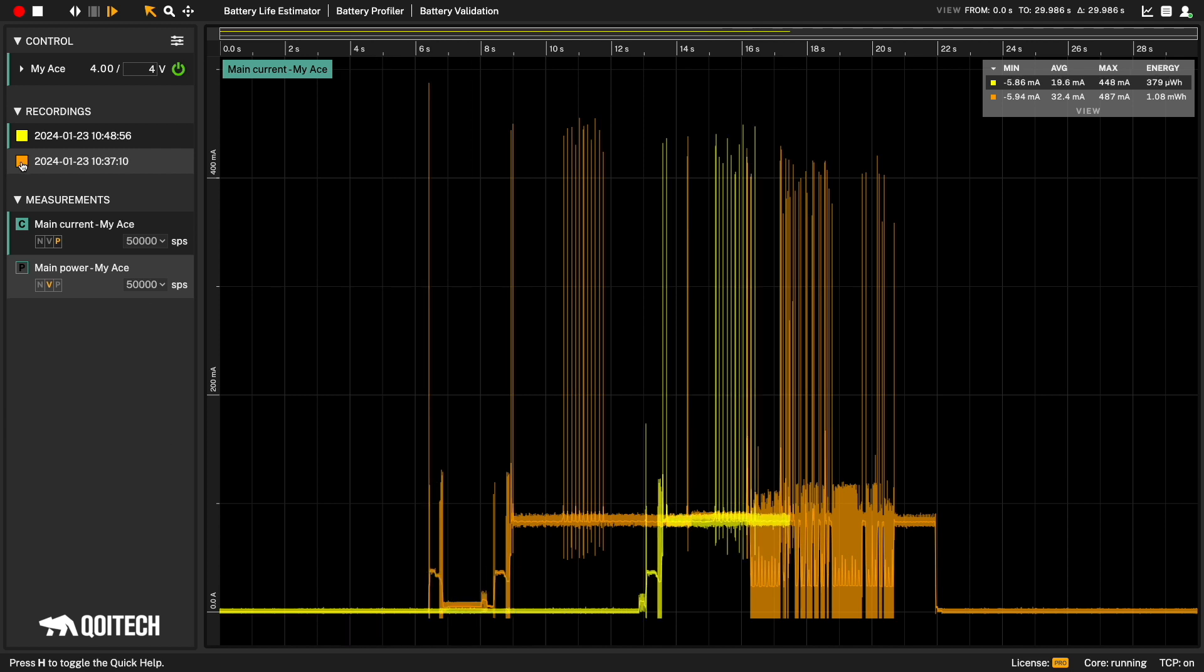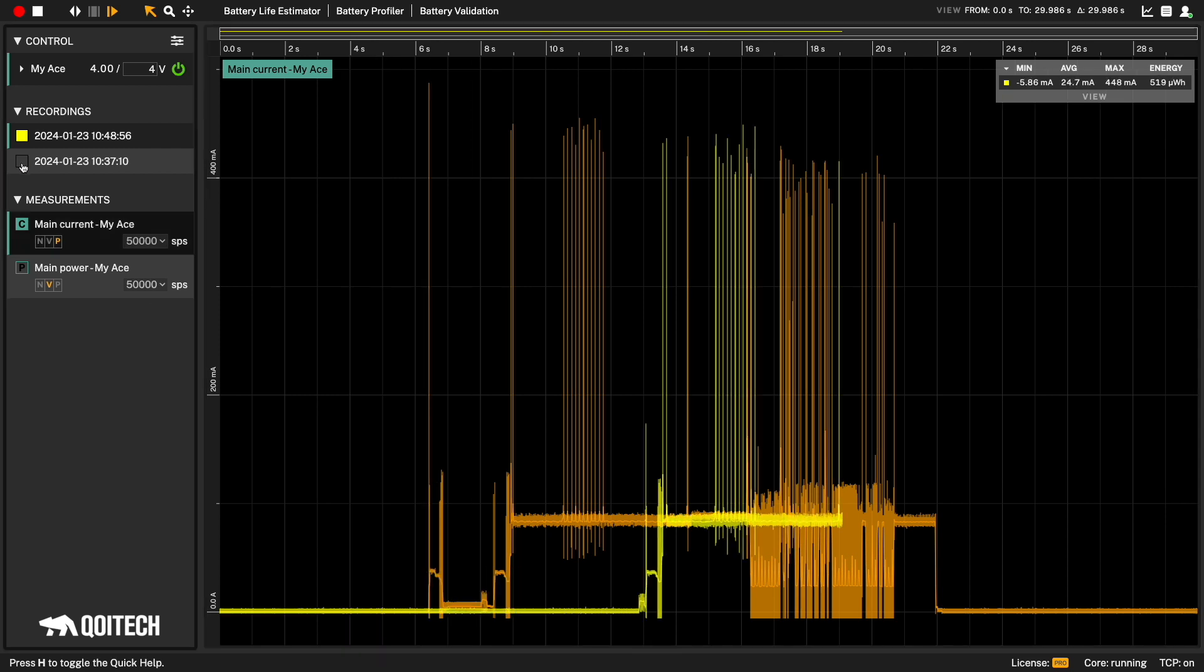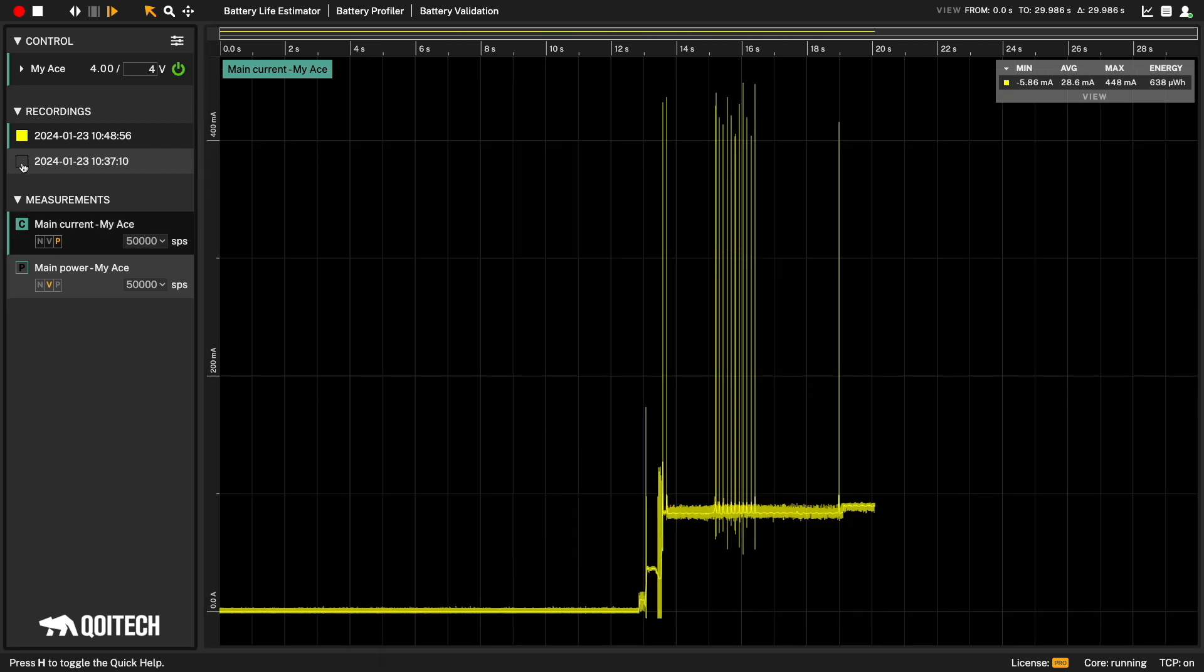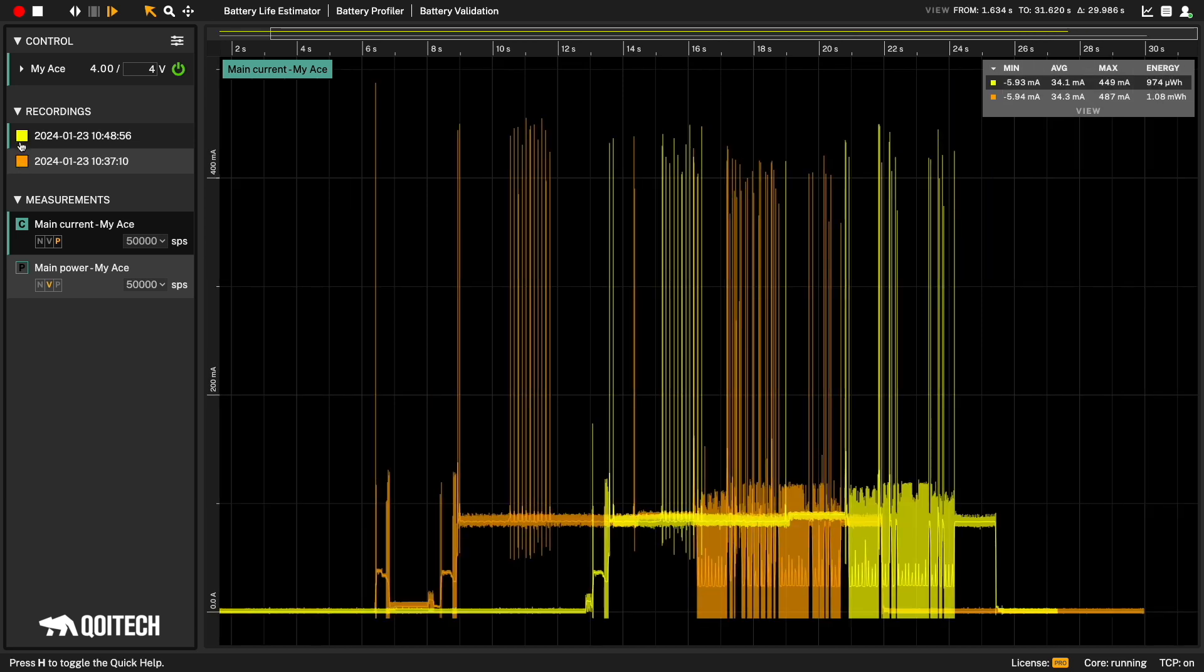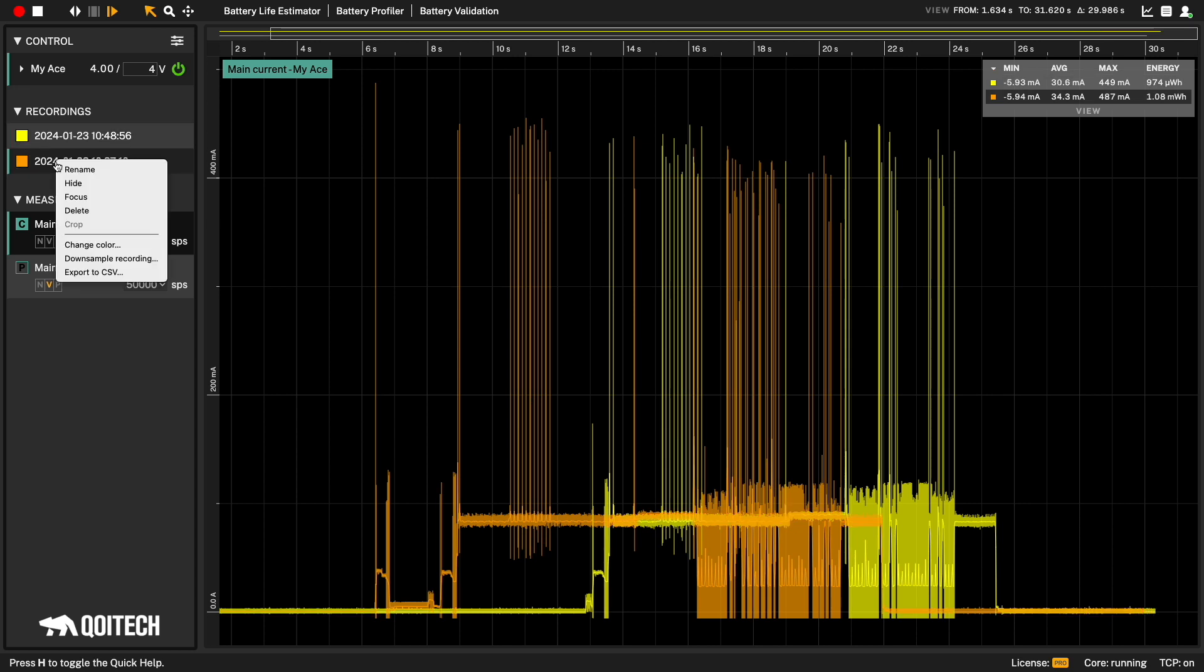You can hide and unhide recordings during and after recording. Right-click on the recording name. Change the colors or rename the recordings to keep track of what was done.